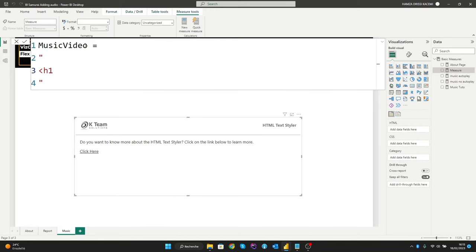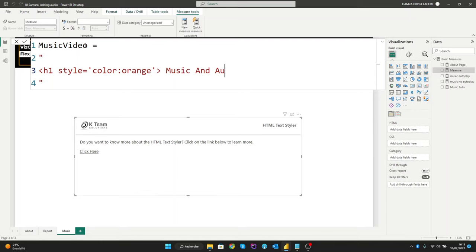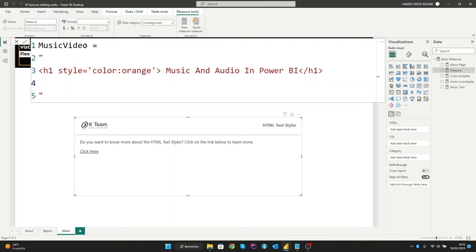Now let's start by creating a very simple title. Let's give it a style, as an example I will give it an orange color. The title will be 'Music and Audio in Power BI.' Let's close the header title here.